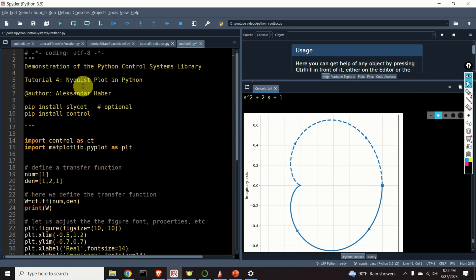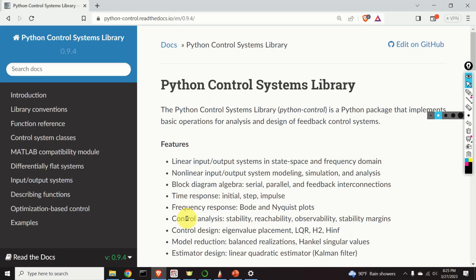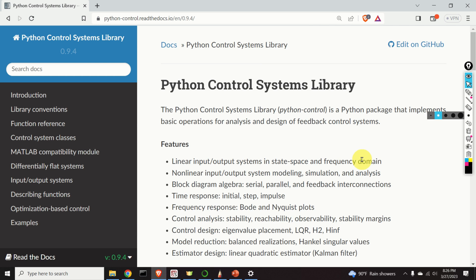This video tutorial is based on the Python Control Systems Library. This library is a very useful tool for analysis and design of feedback control systems. For example, by using this library, we can perform stability analysis of both linear and non-linear systems. Then we can play with block diagrams, compute the time response such as step response, impulse response, or response to initial conditions. Then we can compute frequency response, perform model order reduction, and design controllers such as LQR, H2, or H infinity.